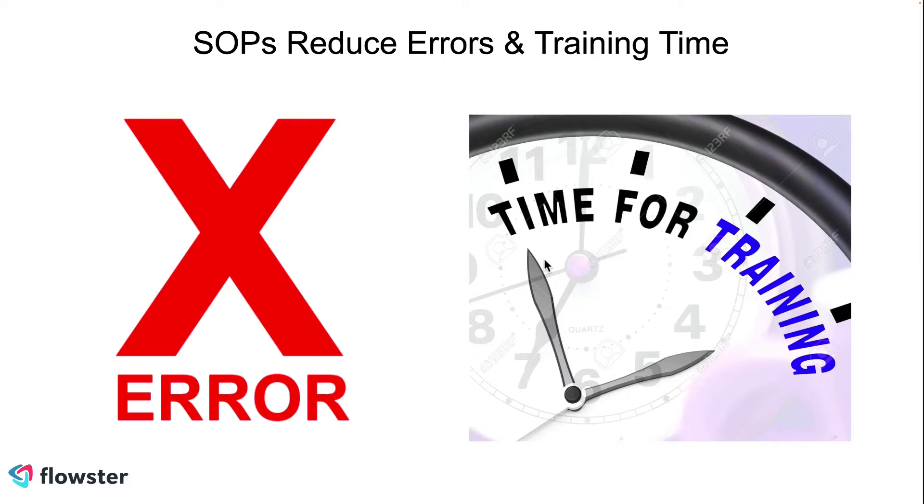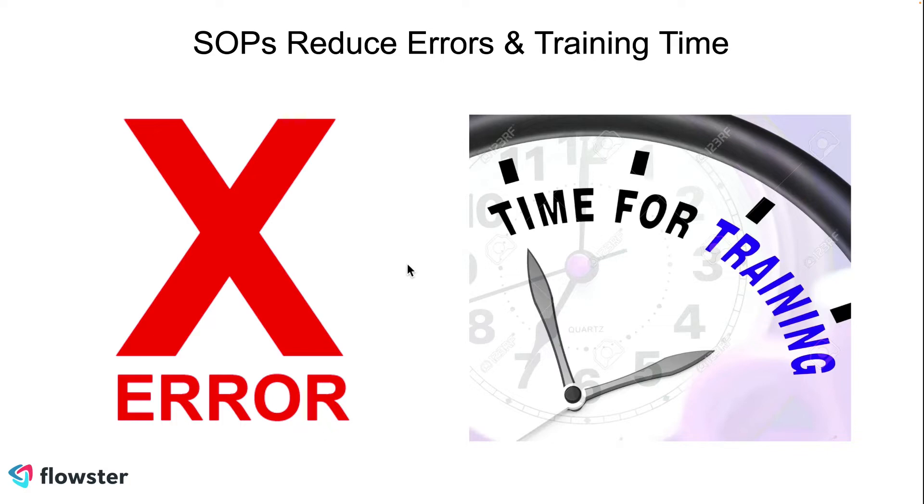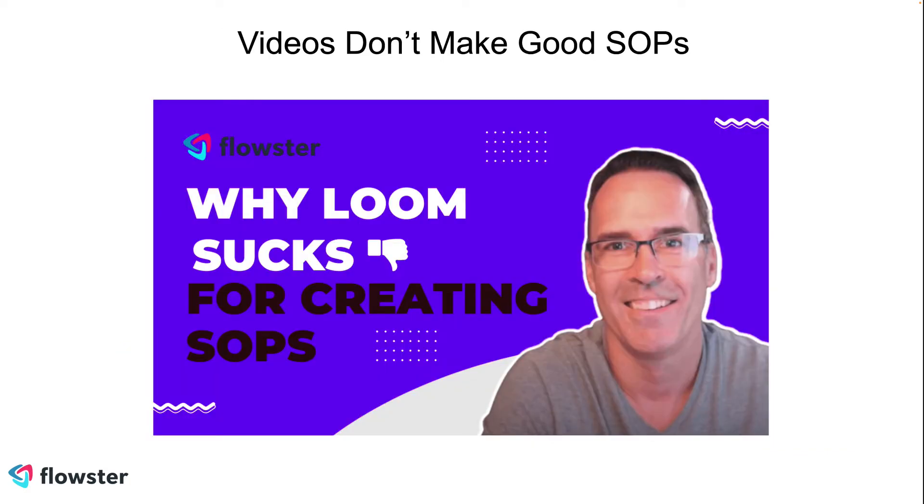The number one reason to have all these processes in your business is to accomplish two really important things: to reduce the amount of errors that your team is making, as well as to significantly cut the training time, literally by probably 50% to 70%, of your new employees.